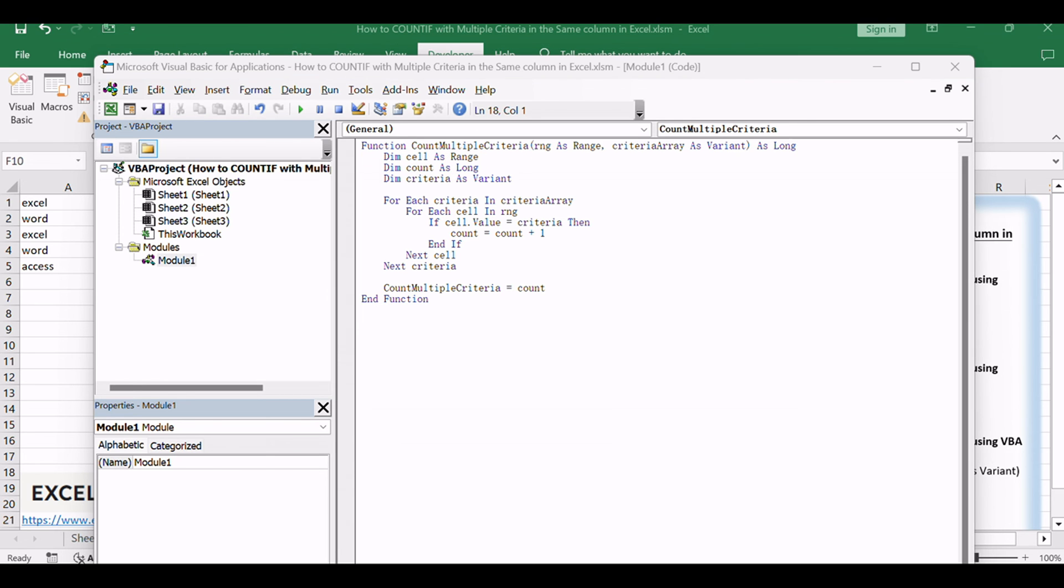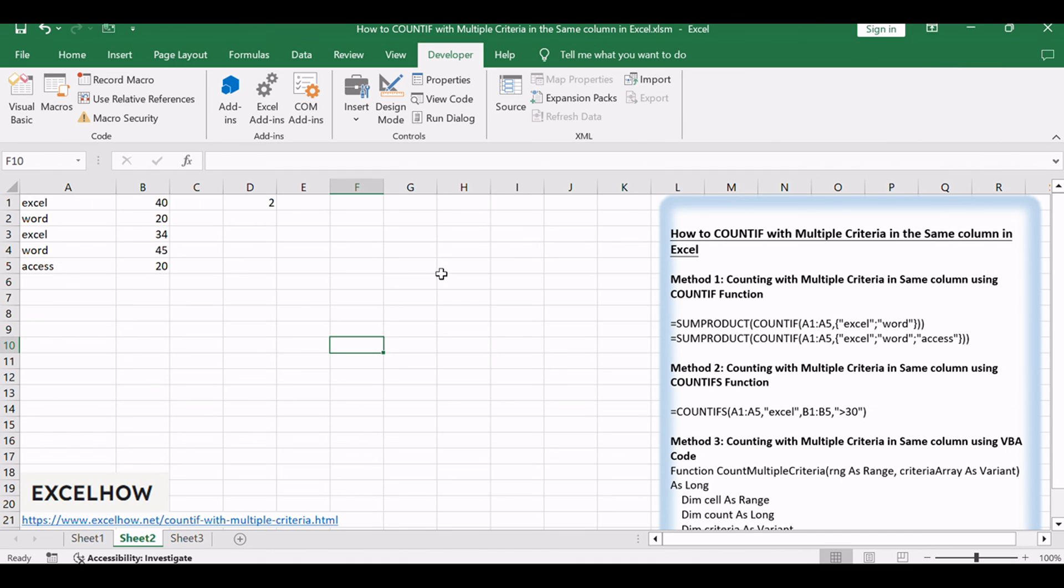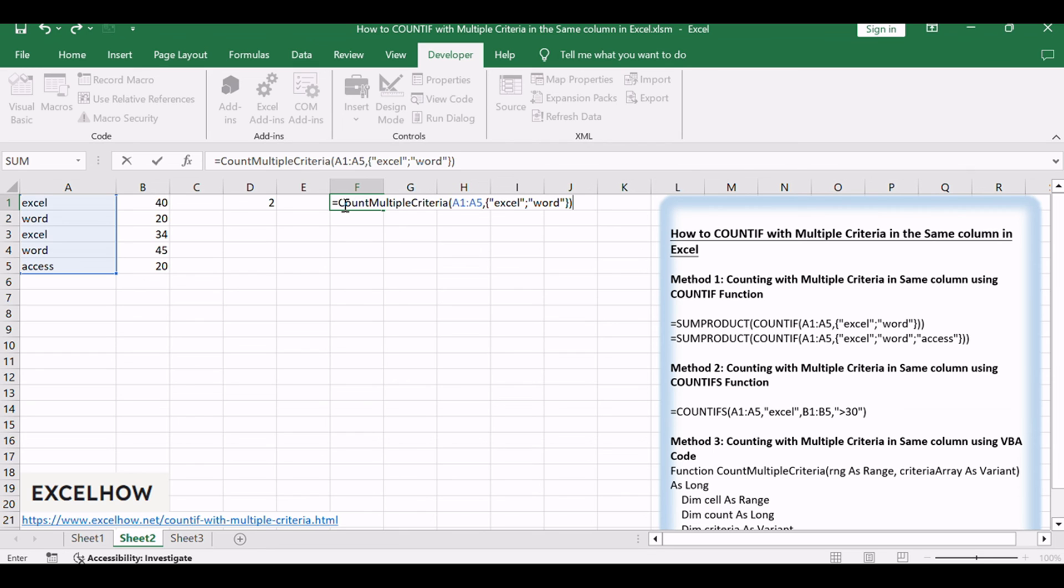Close the VBA editor and return to your Excel workbook. In a cell where you want the result, enter the formula: =CountMultipleCriteria(A1:A5,"Excel","Word").